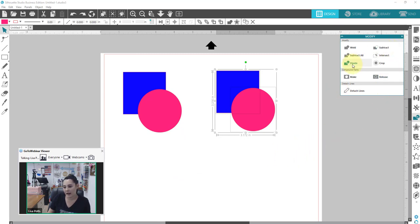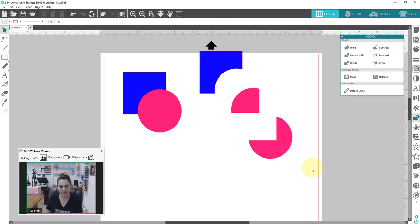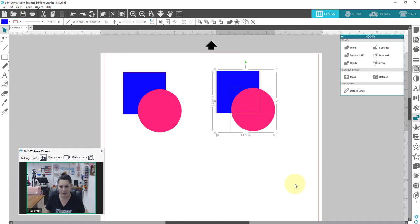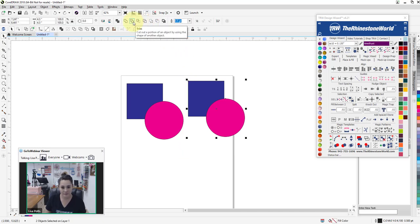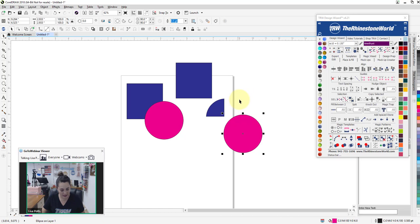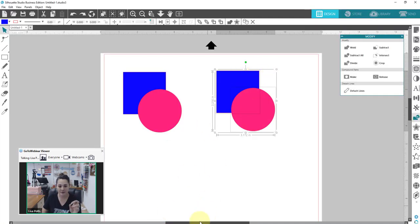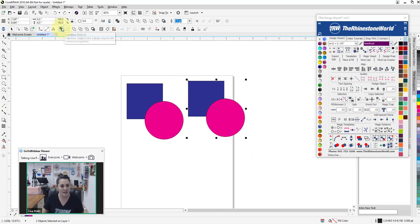Now we have Divide. Divide takes overlapping shapes — every spot there's an overlapping line, it breaks it apart into a new object. So with a square and a circle overlapping, Divide gives us three separate objects. In CorelDRAW and the Wizard, to get that effect we would use the Intersect button. If you wanted to break it apart like Divide does, you'd have to combine a couple of steps using this Combine button.